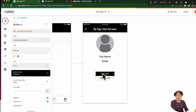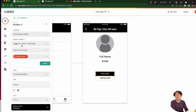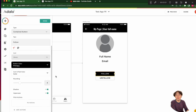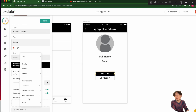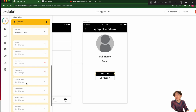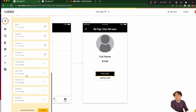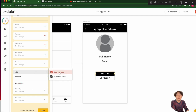Go back to the original follow button. This shows when logged-in user's following does not contain current user. Then, if the user clicks this button, add action: update the logged-in user. We have to change the 'following' field — add current user to the logged-in user's following list.